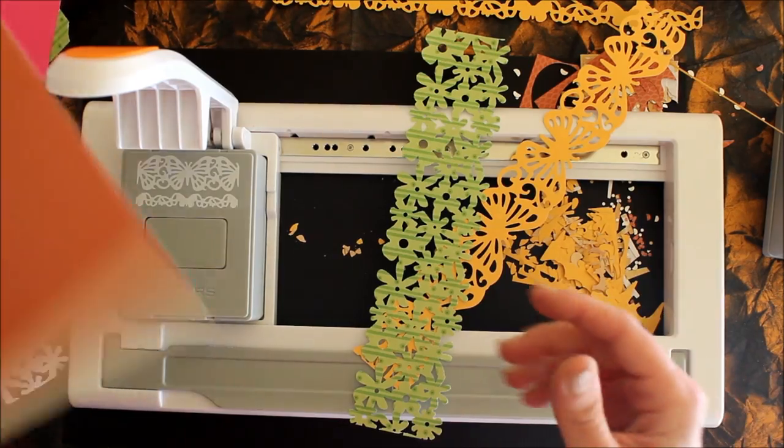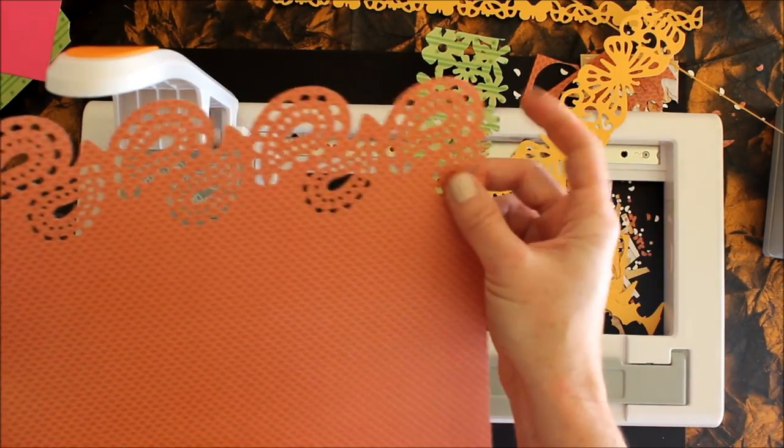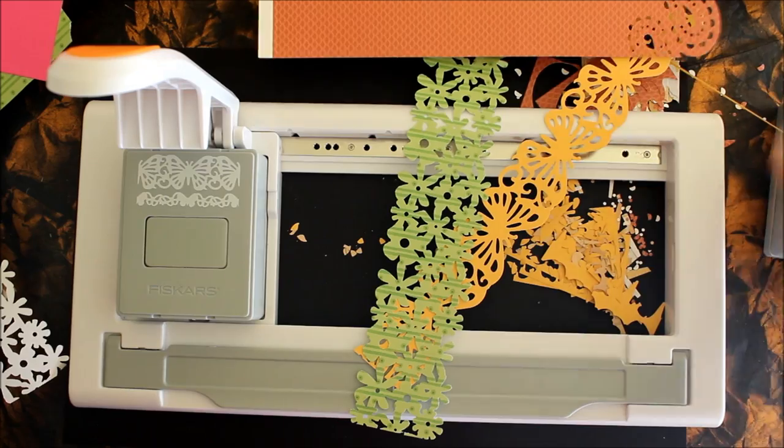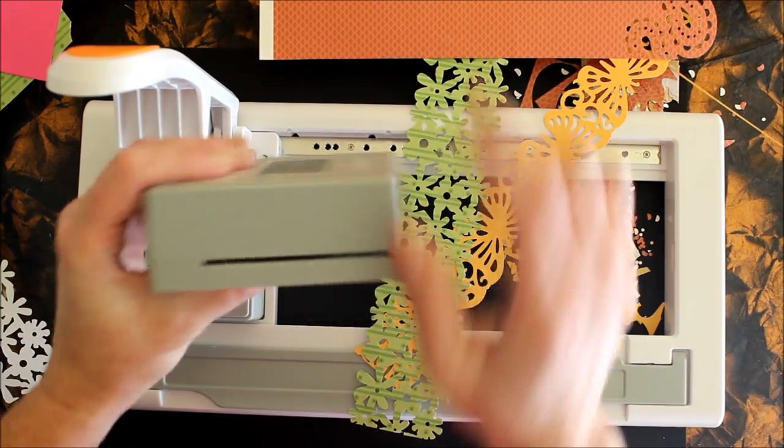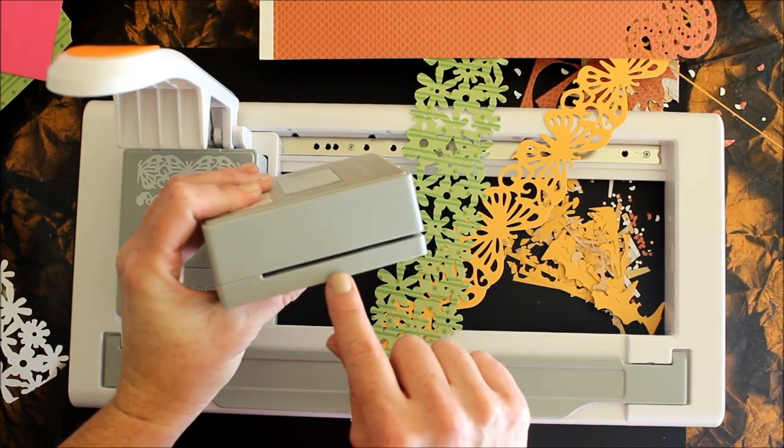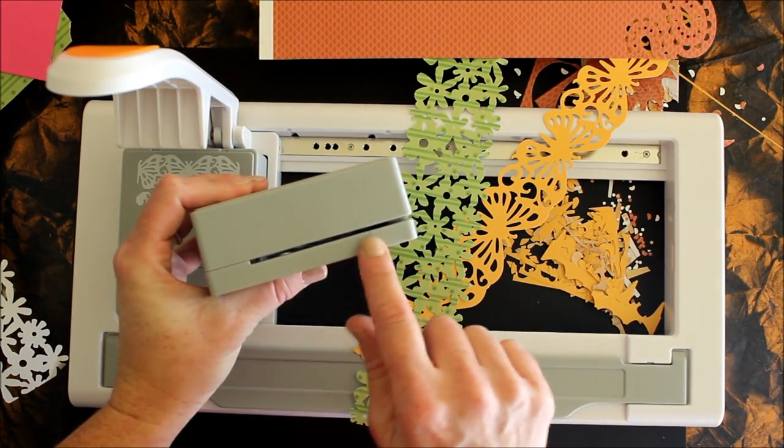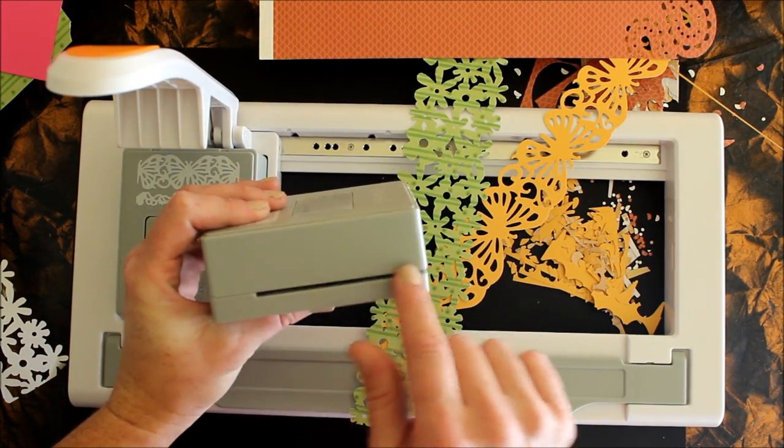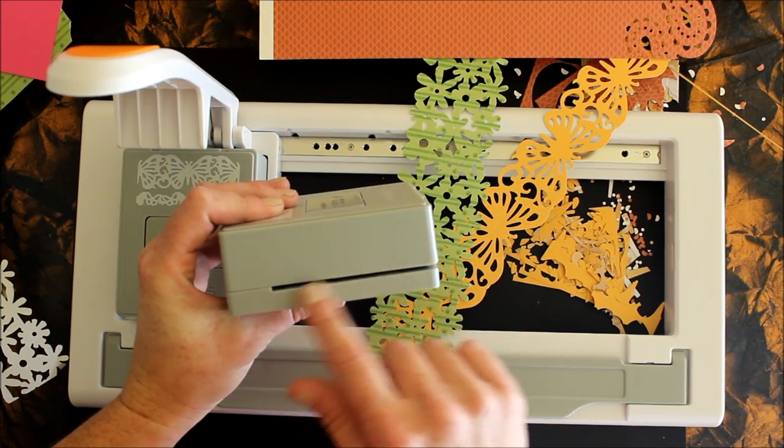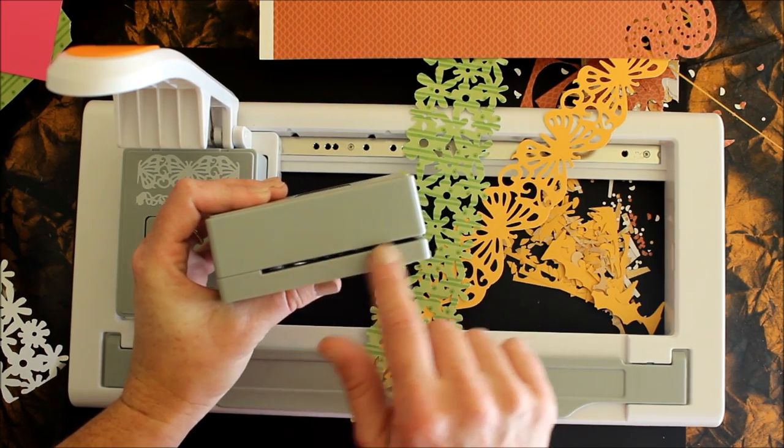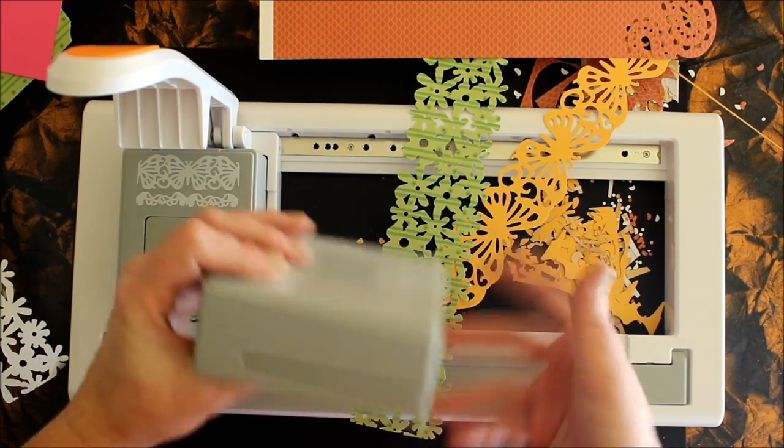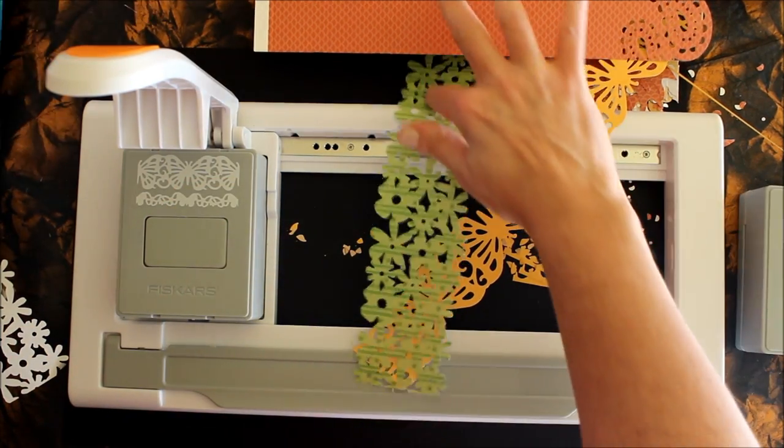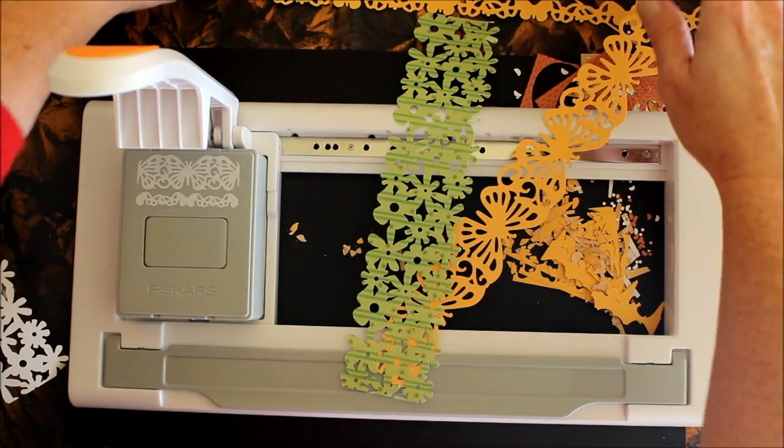This one was cardstock. I noticed that the apertures here are kind of narrow so I would not risk anything like foamies in here just because the opening is smallish.